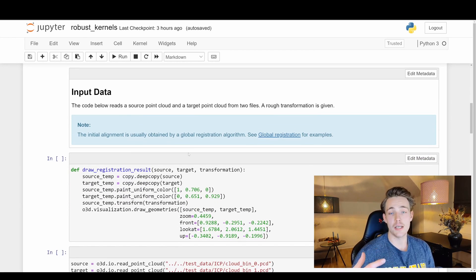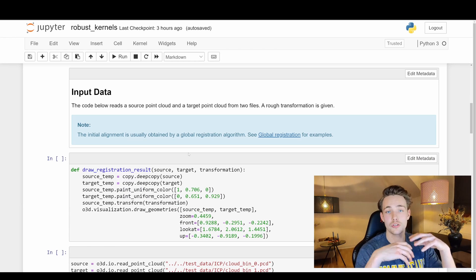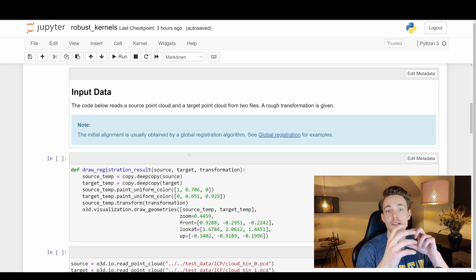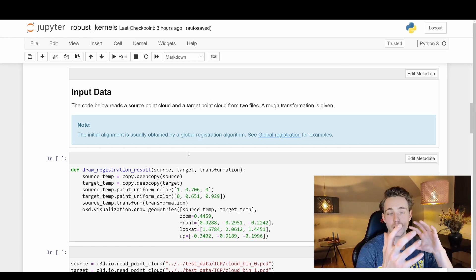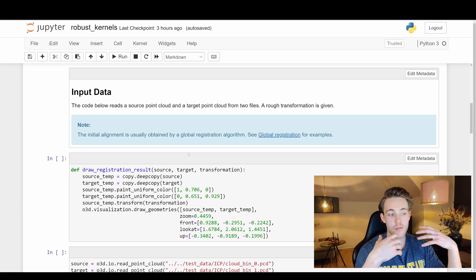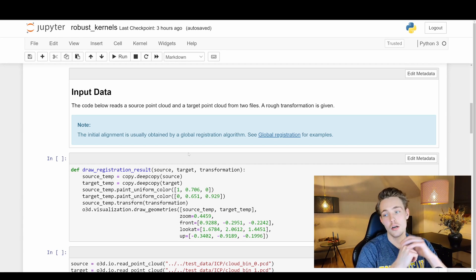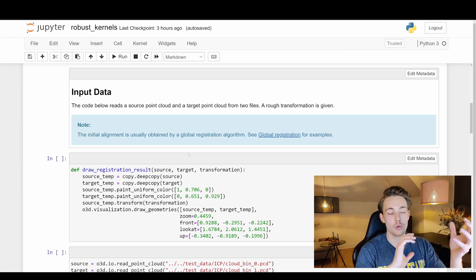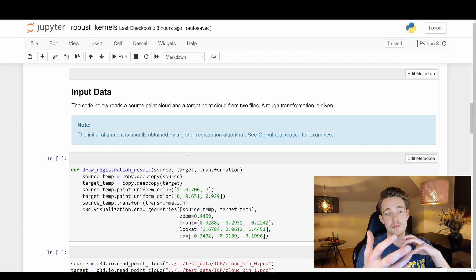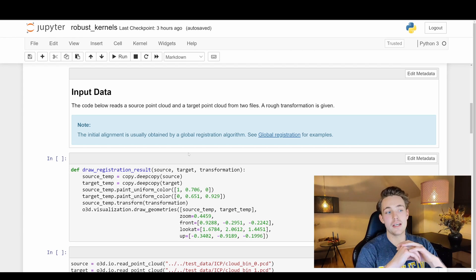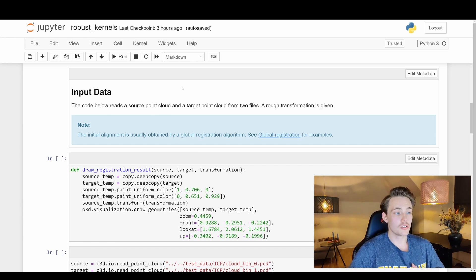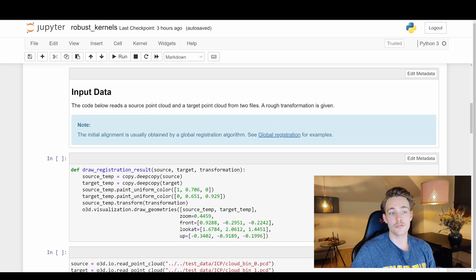First we need to specify our input data. We're going to load in two point clouds and then apply a transformation between them. We use ICP registration to find the transformation we applied, which means we've estimated the pose or transformation between those two point clouds. This code reads a source and target point cloud from two files, and a rough transformation is given. The initial alignment is usually obtained by global registration — I have a video on the channel about that as well.